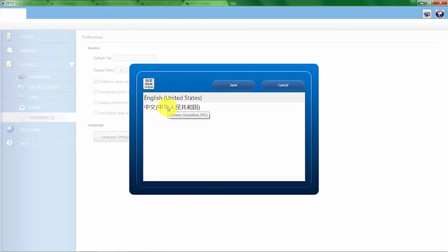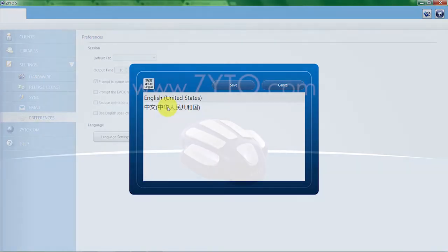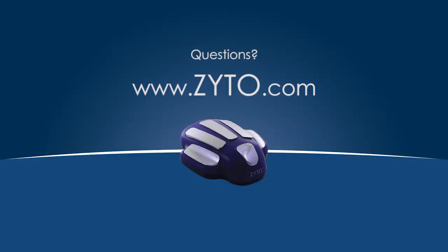and then the system, the software would actually restart and it would then start in the language that you've chosen.